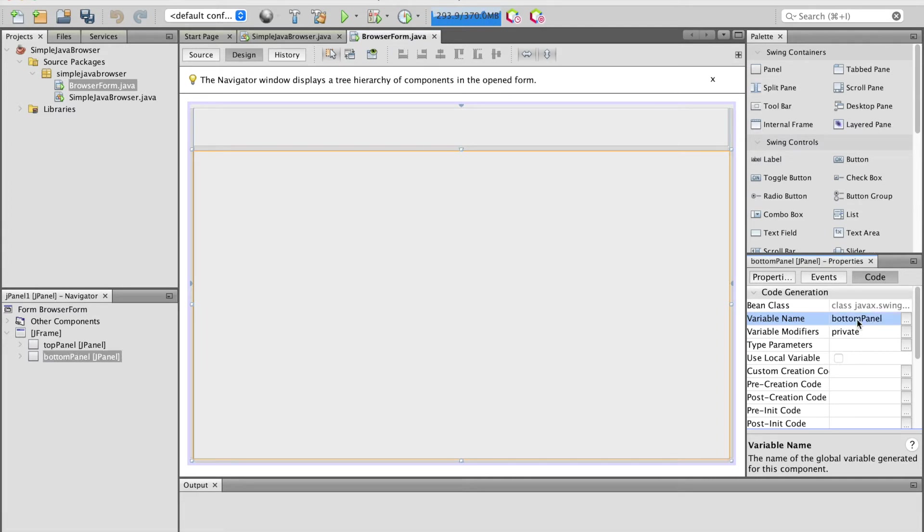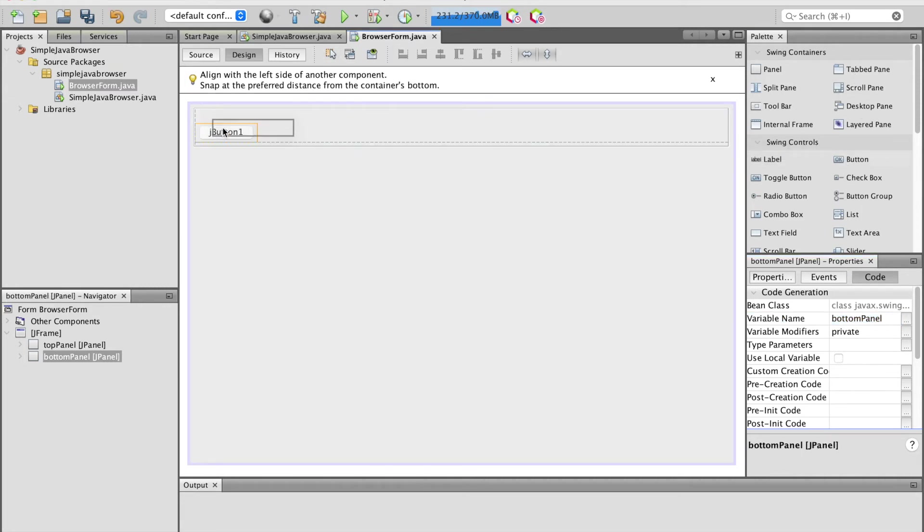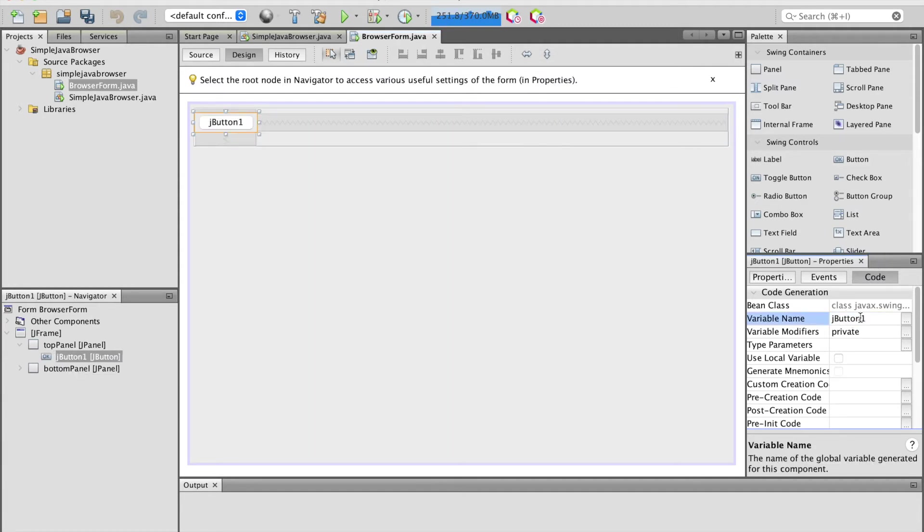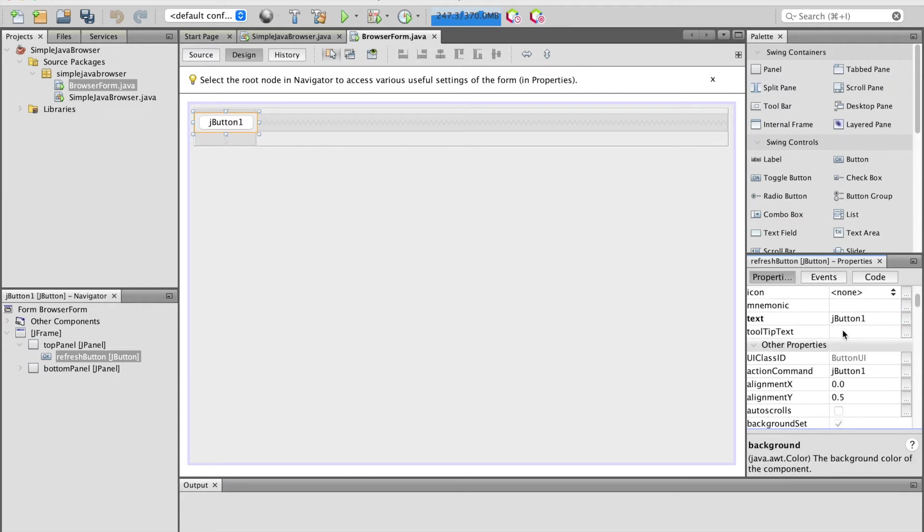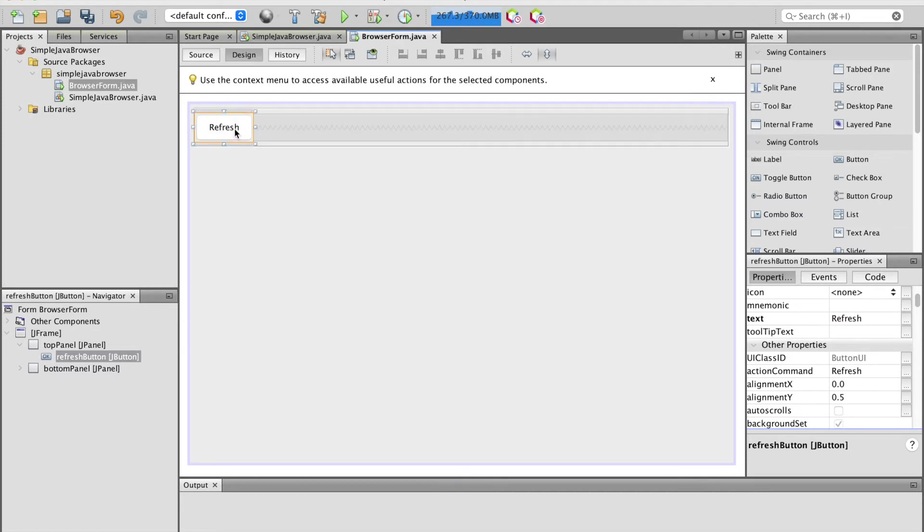Next, drag and drop the button component to the left side of the top panel. Change the variable name to refresh button and change the text to Refresh. Now resize the button to fit the panel.